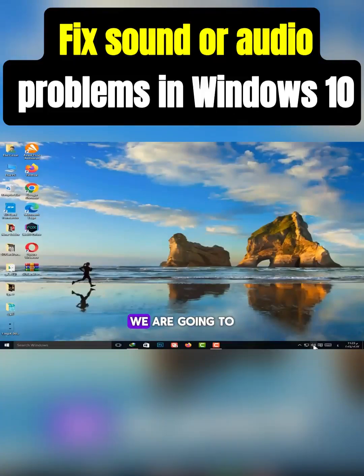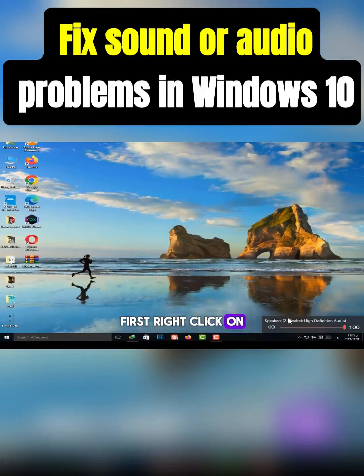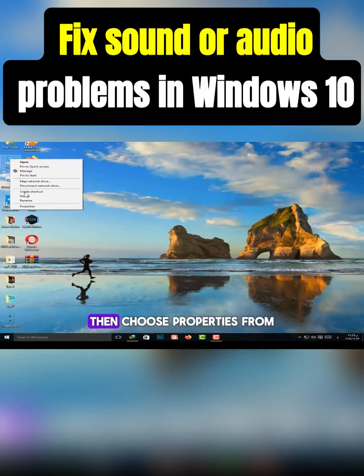In today's video, we are going to fix the sound problem in Windows 10. Right click on My Computer, then choose Properties.